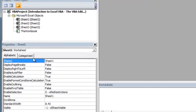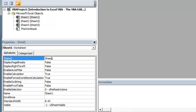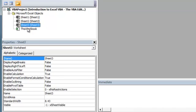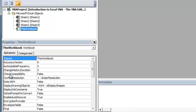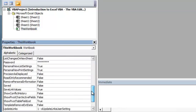So back to the Properties window. These are all the different properties of the objects that we've selected. So right now you can see Sheet 1 is selected. We can select Sheet 2, Sheet 3, or This Workbook, and you can see all the properties that you can customize in the This Workbook object.